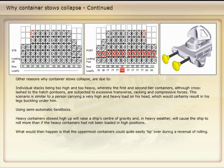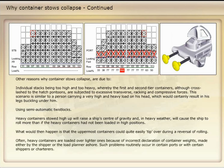What would then happen is that the uppermost containers could quite easily tip over during a reversal of rolling. Often, heavy containers are loaded over lighter ones because of incorrect declaration of container weights, made either by the shipper or the load planner ashore. Such problems routinely occur in certain ports or with certain shippers or charterers. The ship's officers play no part in this scenario.